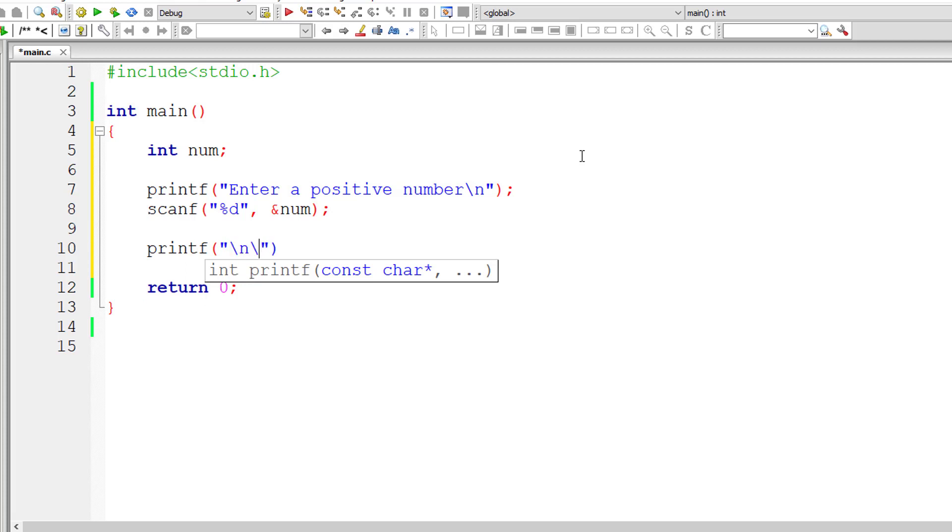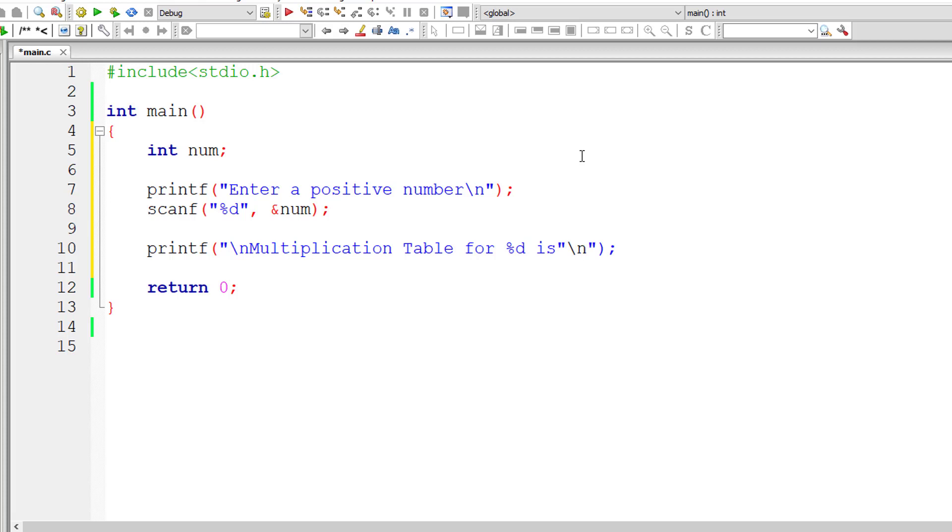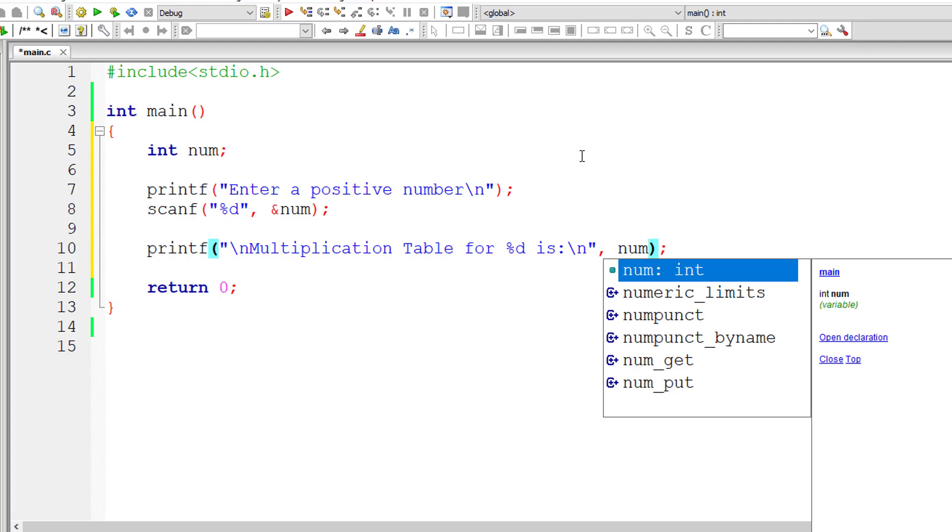So I'll introduce newline character both at the start and end. I'll display a message that is multiplication table for %d is. So %d, I'll display the user entered number, comma num.